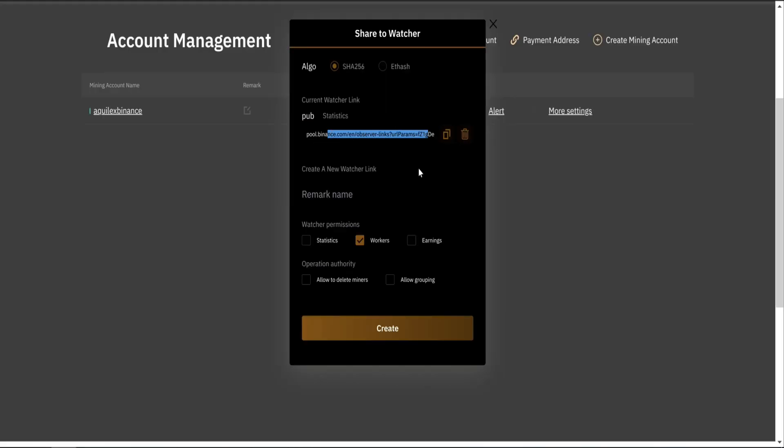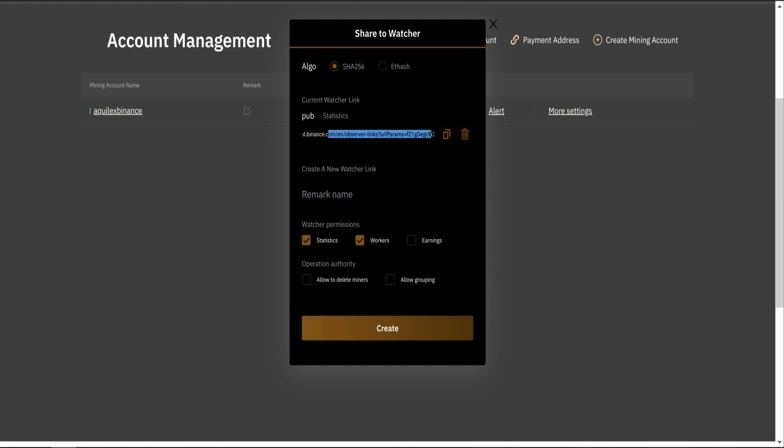Here's your link. Give it a name and you can share it with whoever you want. You can set it to see stats, workers, and even earnings. And everybody who's got the link will be able to see what your miner is doing. Don't forget to change to eTash if you're mining Ethereum.